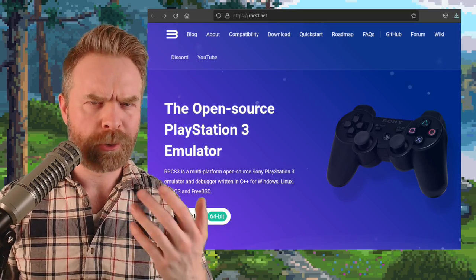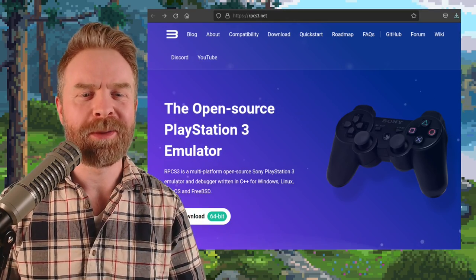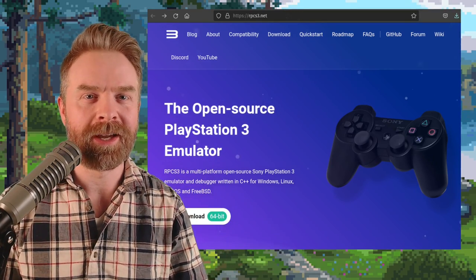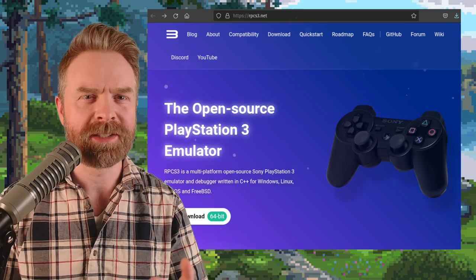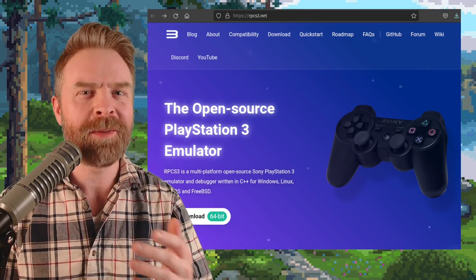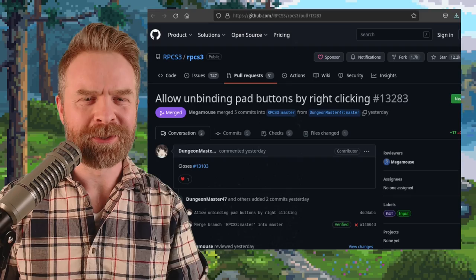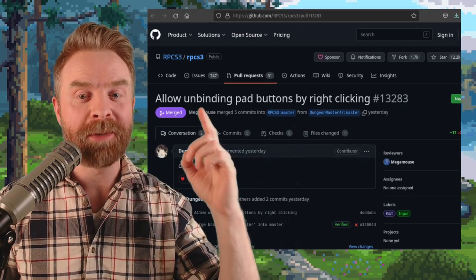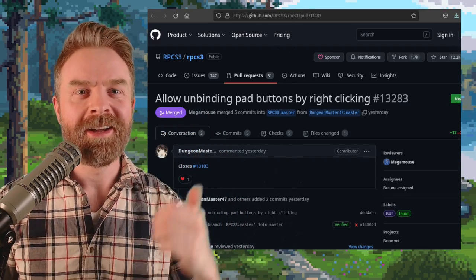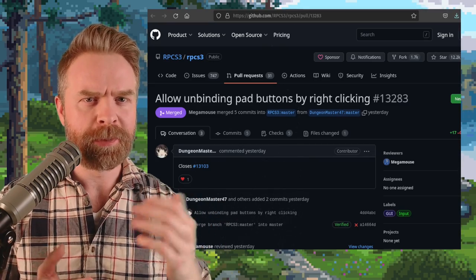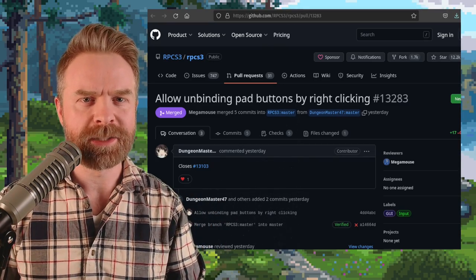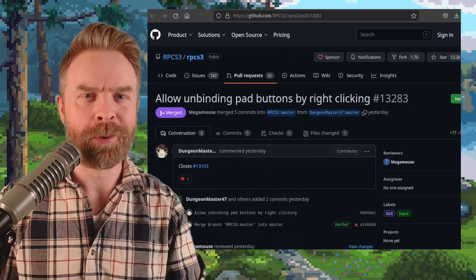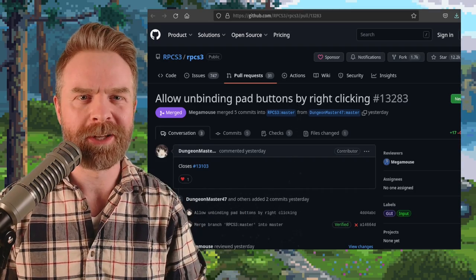Next up, we're quickly talking about PlayStation 3 emulation with RPCS3, and RPCS3 got a neat little feature that you might be interested in. If you mess something up when you're setting up your controller, you can now unbind pad buttons just by right-clicking. This feature is available in the latest build of RPCS3, which you can pick up directly from their website. I'll drop a link in the description below.